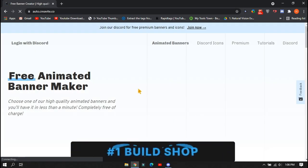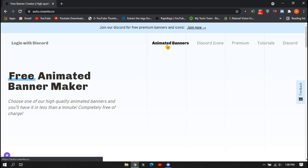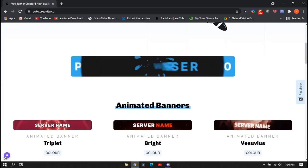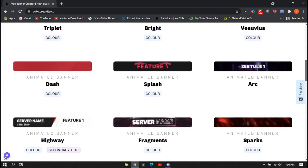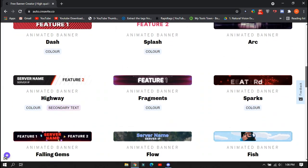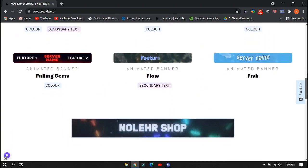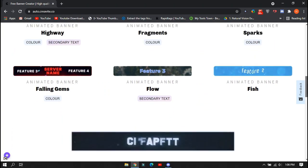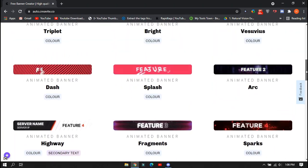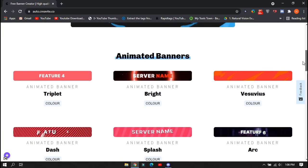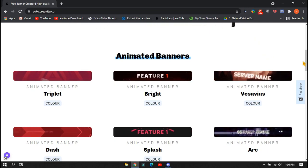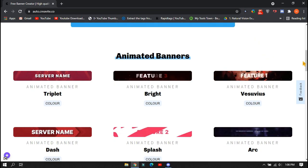Click on the animated banners and scroll down to see a bunch of animated banner templates. Select one which you want for your Discord server. These all are free, you don't need to pay anything. In some, you also can change the color if you want, like from red to green, blue, etc.